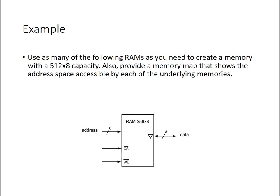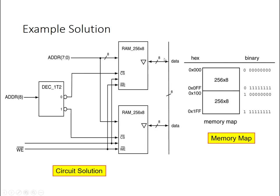So I'll draw two of these RAM chips, 256x8, and for the larger 512x8 RAM chip, I need to figure out how many address bits I need in total. Well, 512 is equivalent to 2 to the 9, so I'm going to need 9 bits of address.